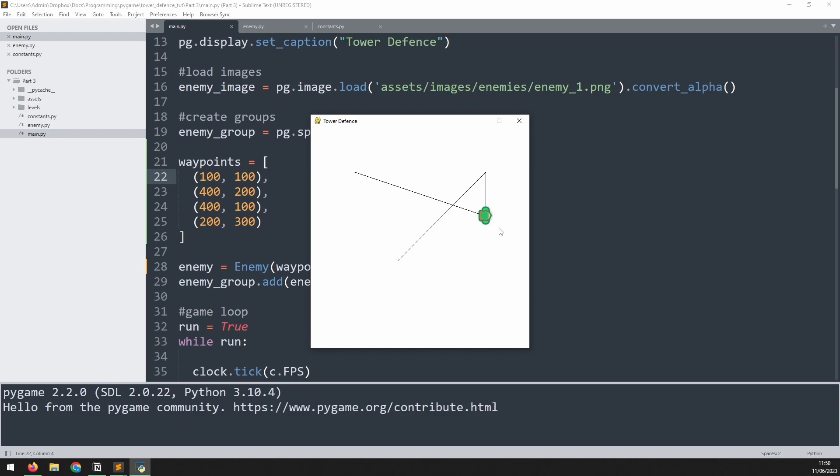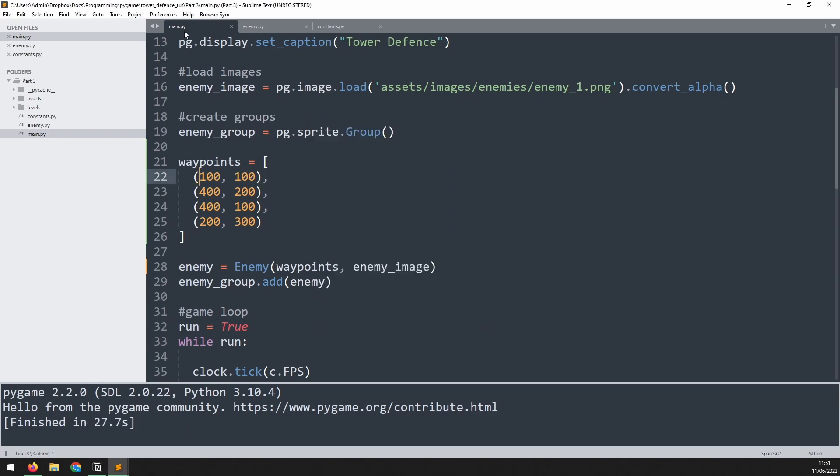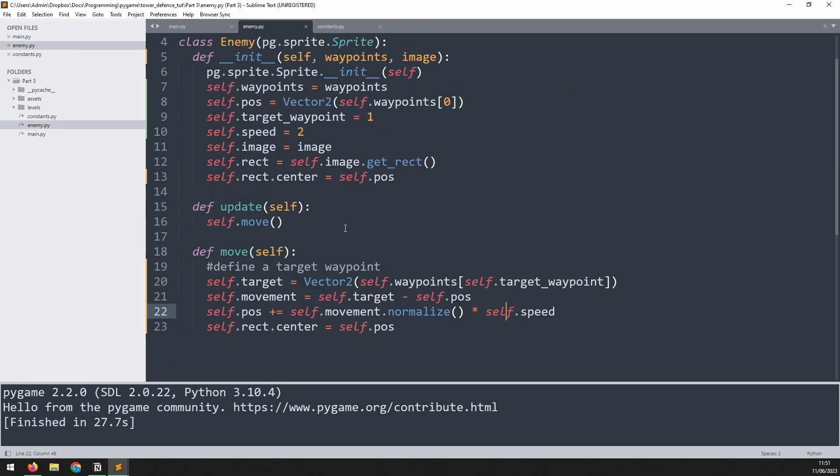What's happening is that he overshoots it slightly, and then in the next iteration he looks backwards, moves back again, overshoots it again, and essentially just keeps going back and forth, never really reaching this waypoint.